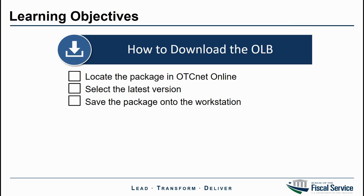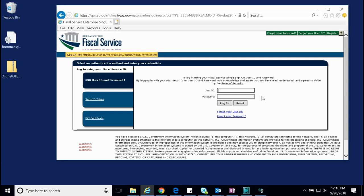For this demonstration, I'll be logging in as a check capture administrator. To download the OLB installation package, check capture administrators will first need to log into OTCnet Online.